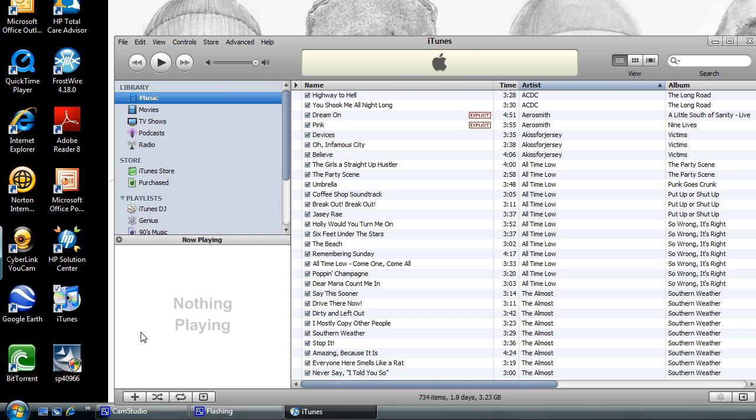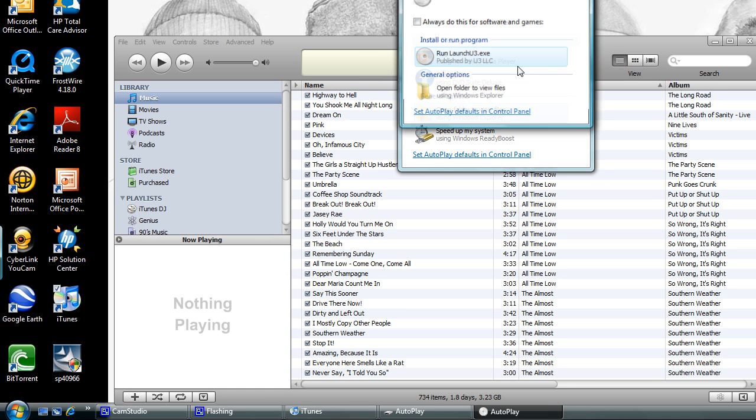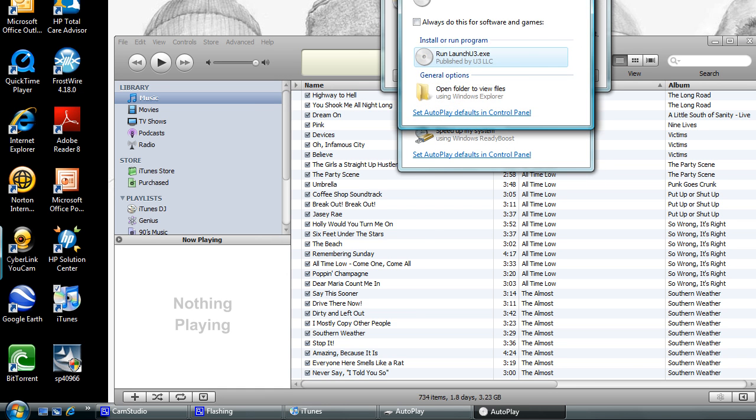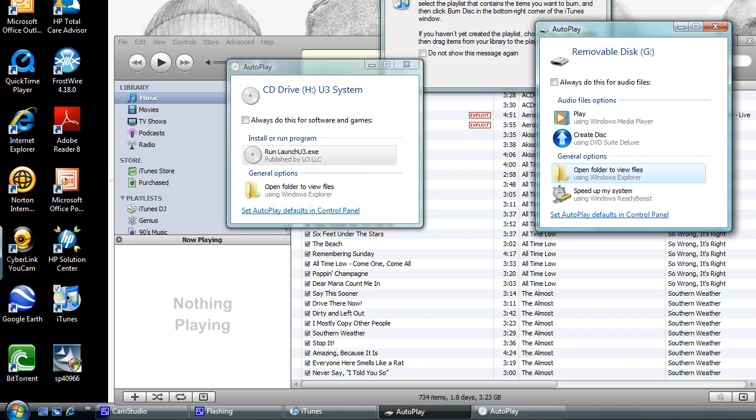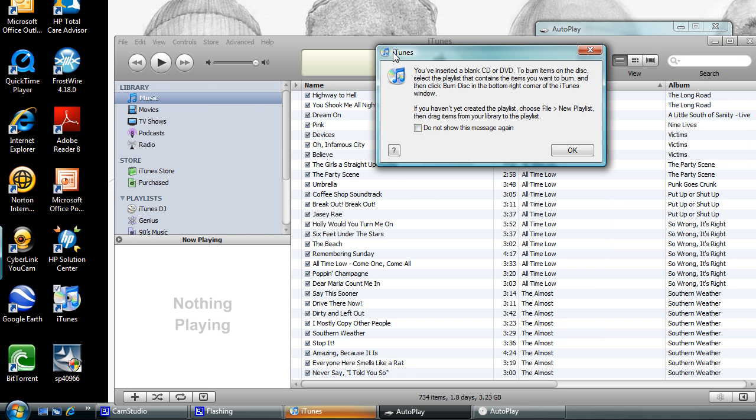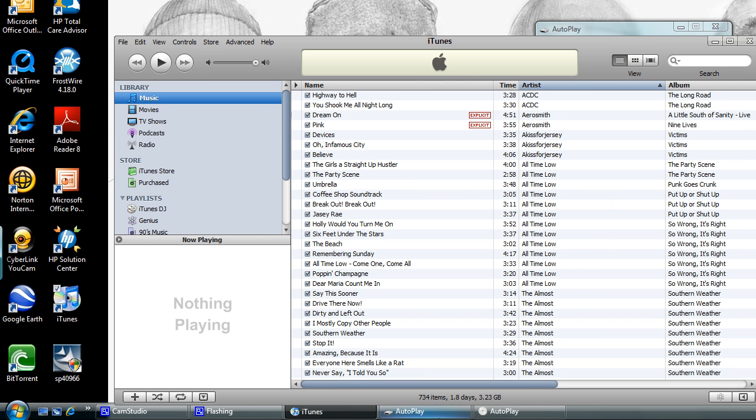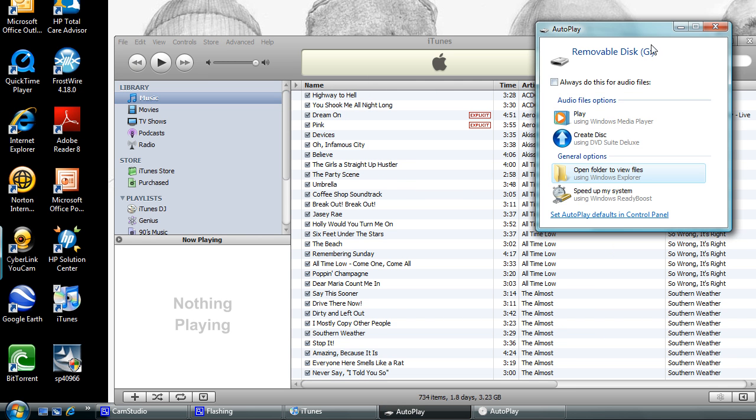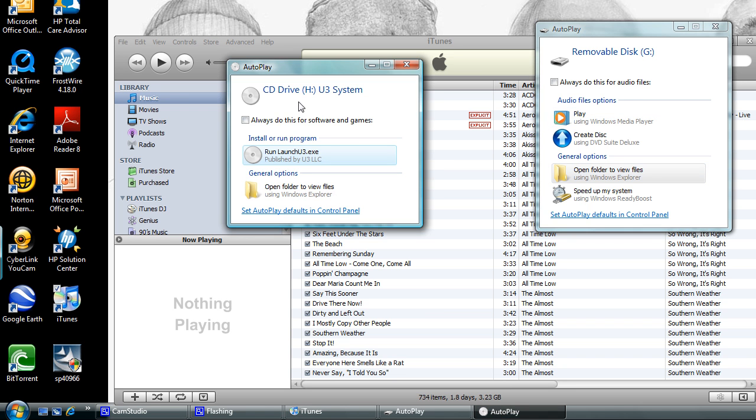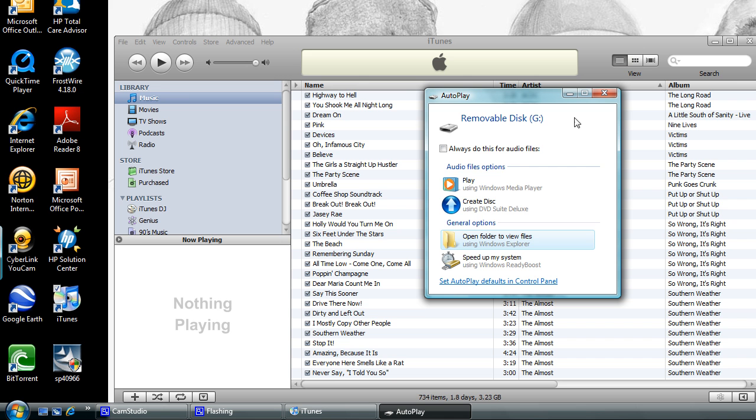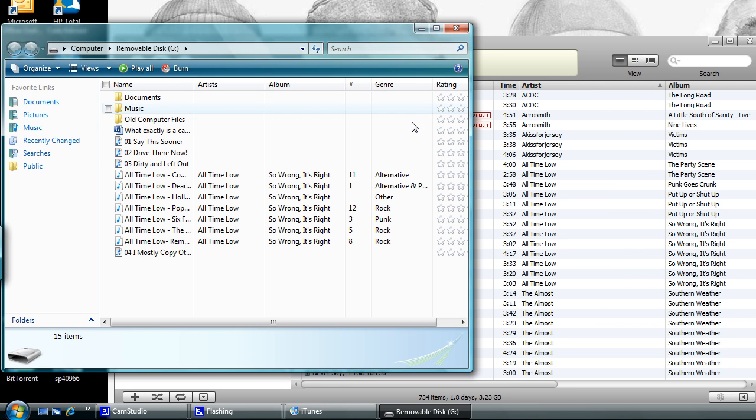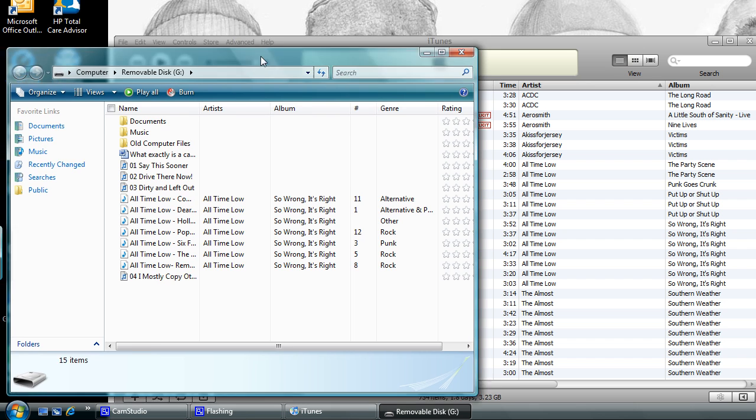You got that opened up. Now plug in your USB device. Once that's done, autoplay will pop up. This will pop up on the iTunes one, just press okay. Then these two will show up - exit out the CD drive, then the one that says removable disk, click open folder to view files.